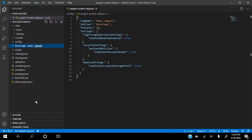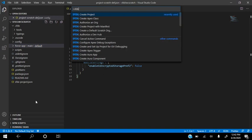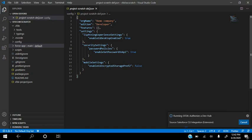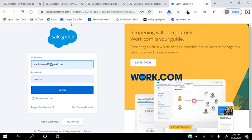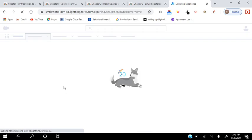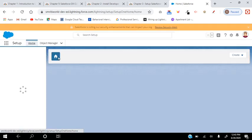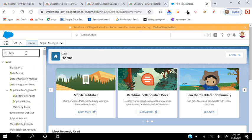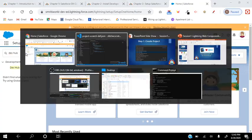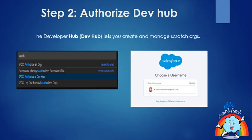Now we have to authorize a Dev Hub. Do Ctrl+Shift+P and select 'SFDX: Authorize a Dev Hub.' Once we do that, we can authorize an org — this is a production environment. The Dev Hub lets you create and manage scratch orgs.